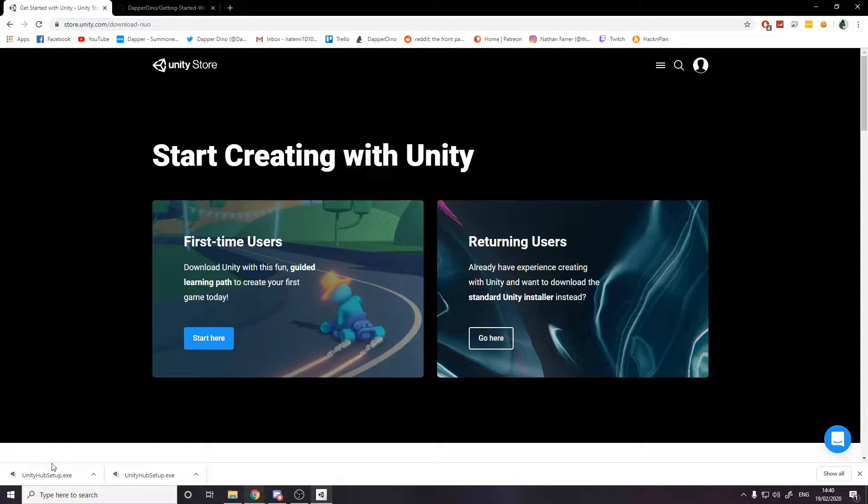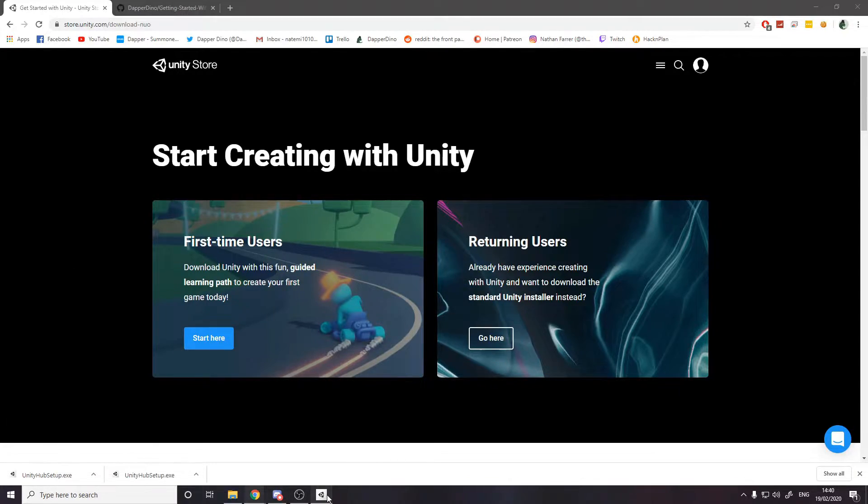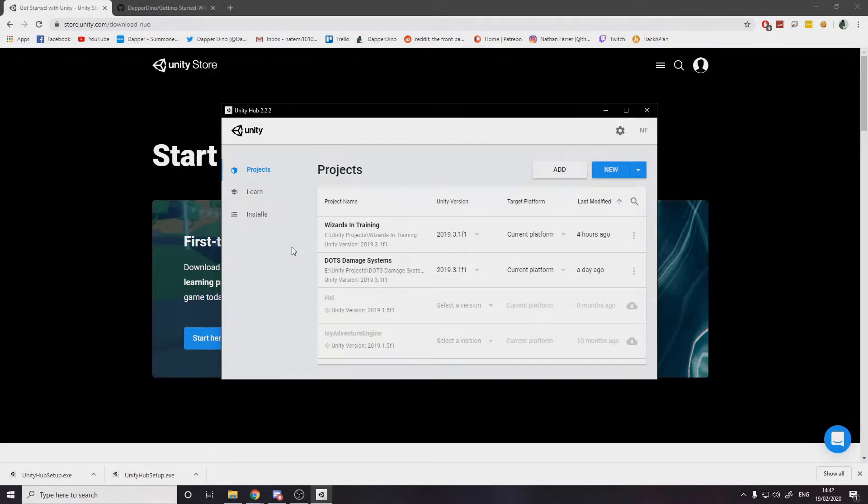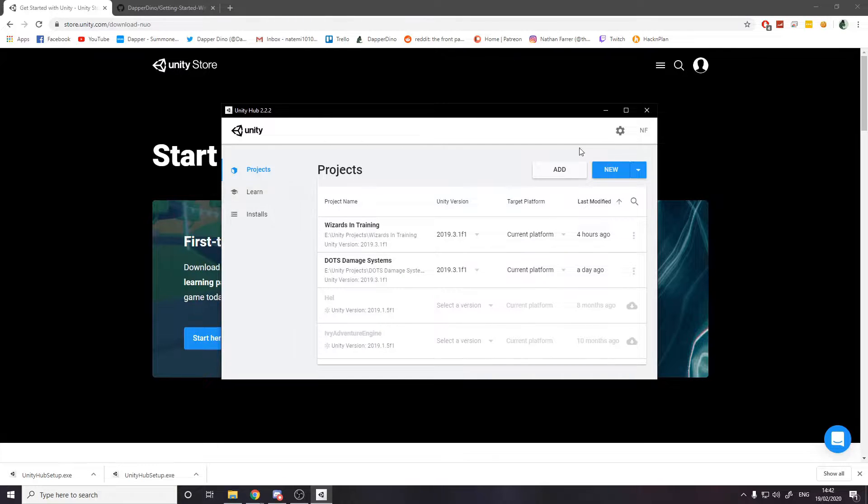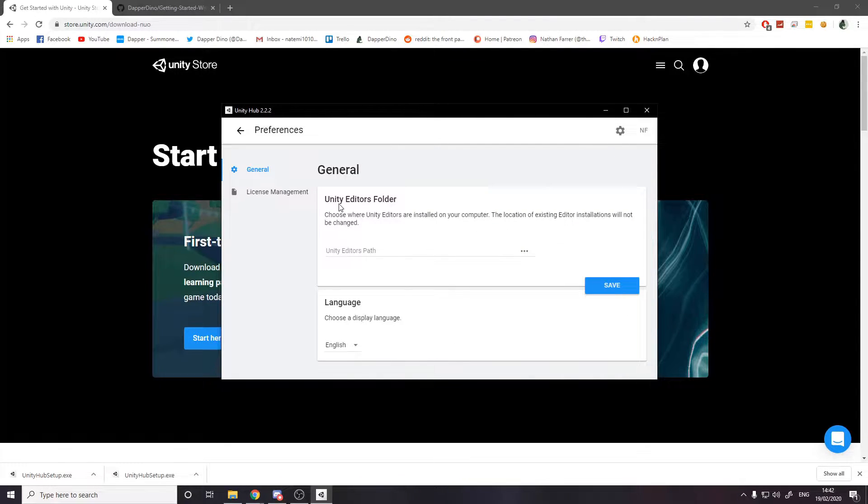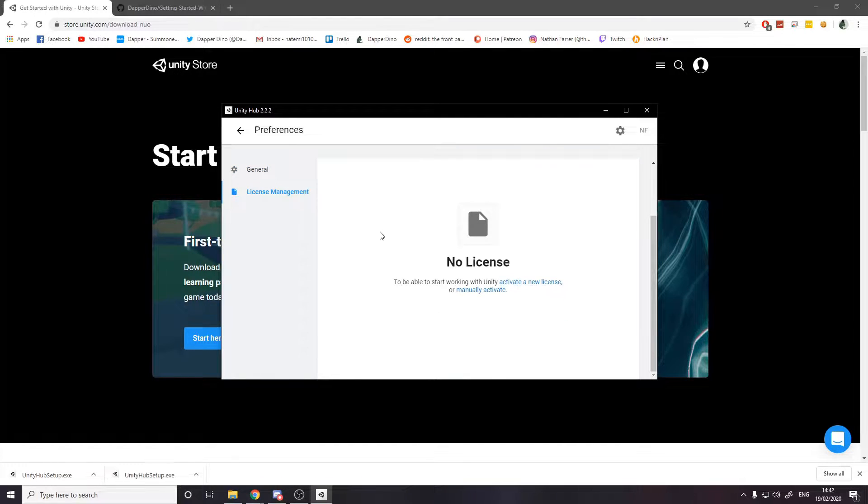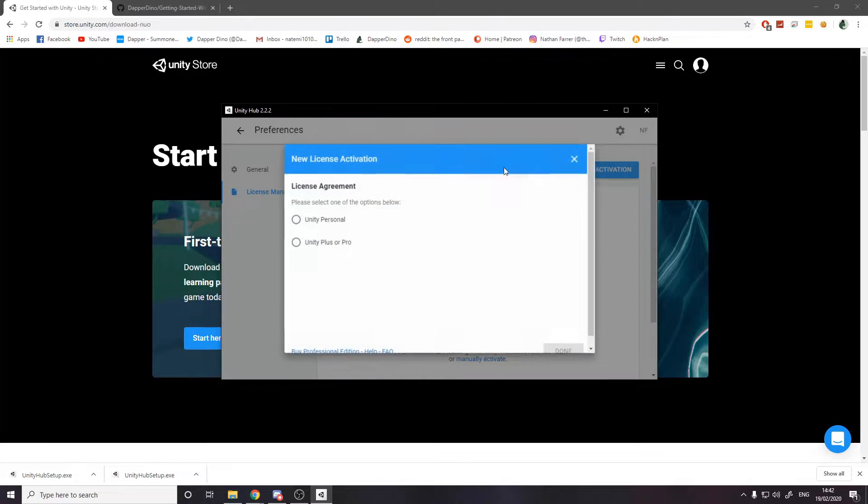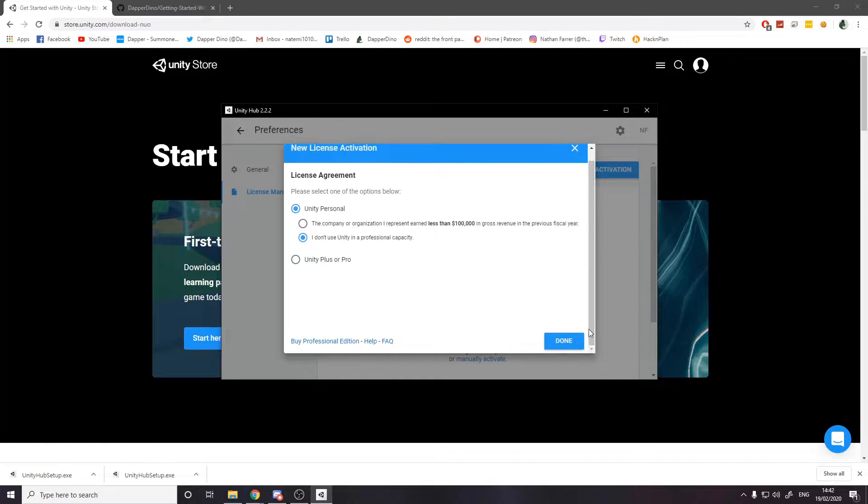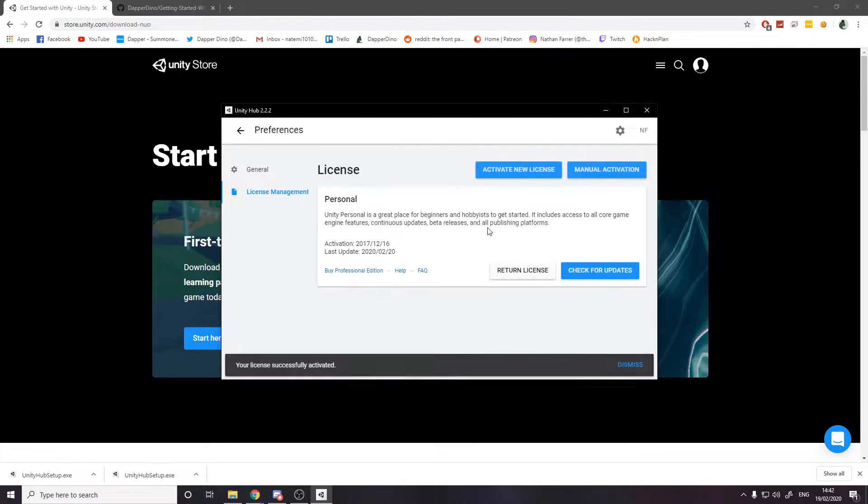So when your hub is open, you'll probably have no projects here, assuming you've never used Unity before. You actually want to head over to the cog at the top right. On license management, you shouldn't have a license. So you want to now activate a license.